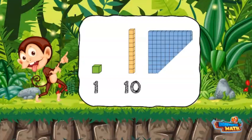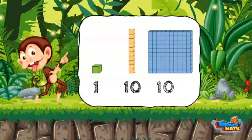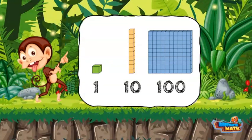The final model is called a mat. It represents the 100's place. It is made up of 100 unit cubes or 10 rods.